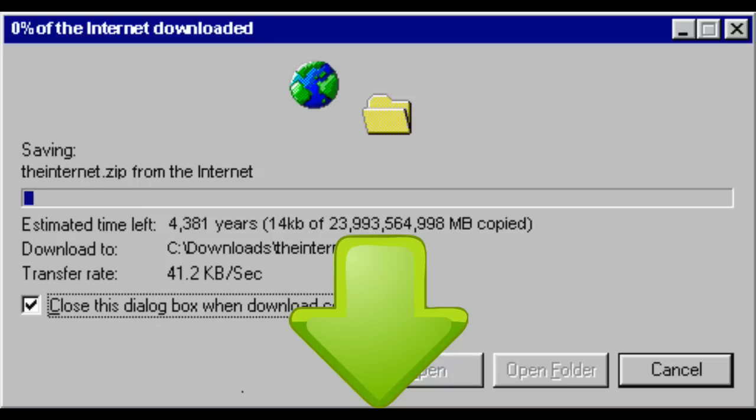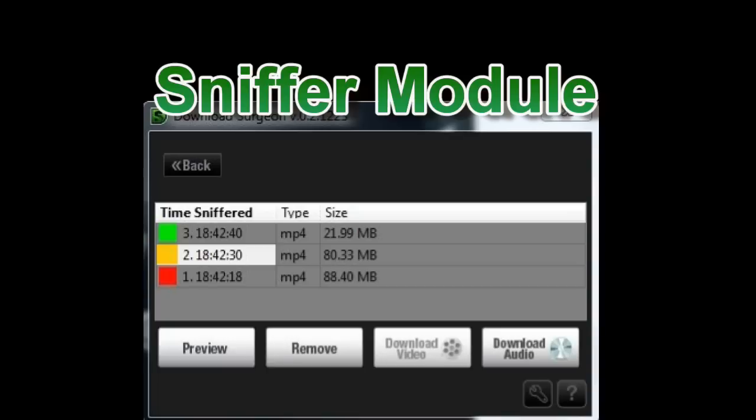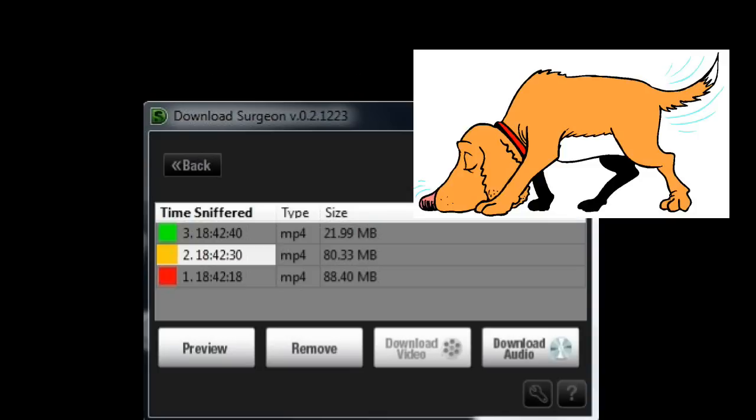Unfortunately, all of these downloaders have had some limitations. The very first one we developed was called the sniffer module because it could automatically detect the underlying link of an audio or video file playing in your browser and download it, kind of like a bird dog sniffing out the scent or trail during a hunt, hence its name.